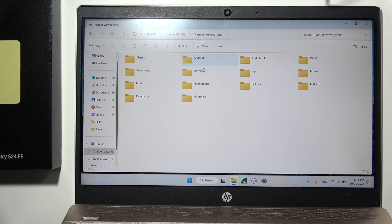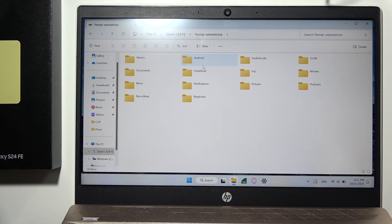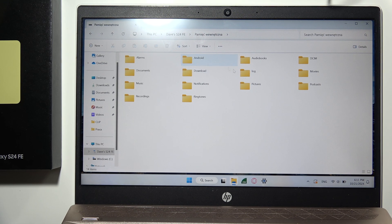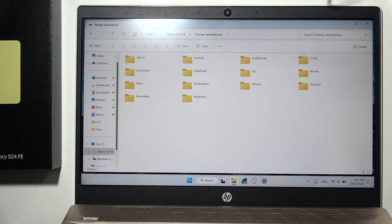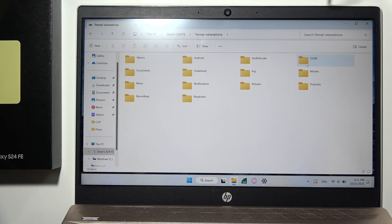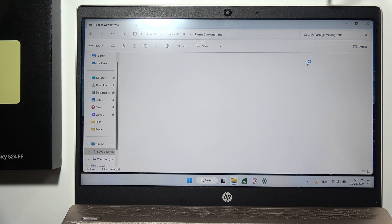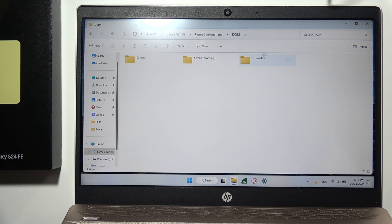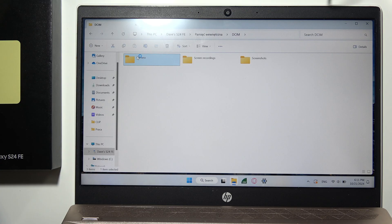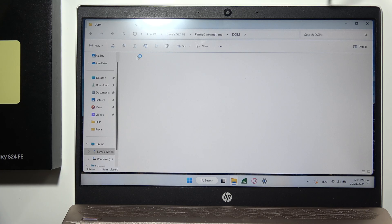In most cases, it will be visible right here. Here you can find camera photos, videos, and screenshots.